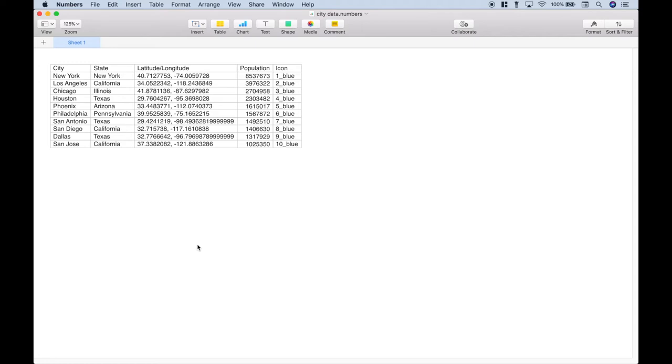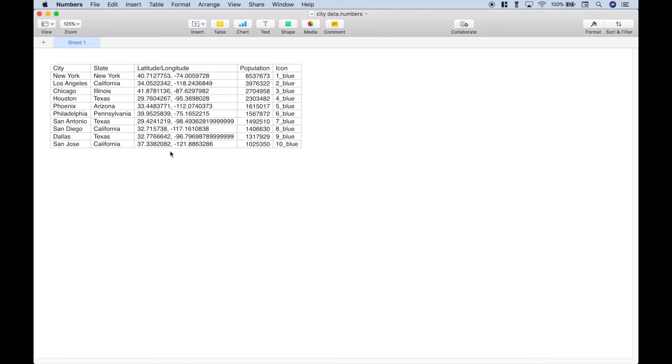We're using the Numbers spreadsheet application for the Mac. However, you should be able to use any spreadsheet application that you want, including Excel, Google Sheets, or LibreOffice Calc. Now, we're going to turn this into a CSV file, and you can pretty easily do that with all of those other spreadsheet applications as well. For this data set, you can see we have the city, the state name, the latitude and longitude, and the approximate population for each of those cities. And what we want to do is to use our icons to denote the largest cities in this data set.